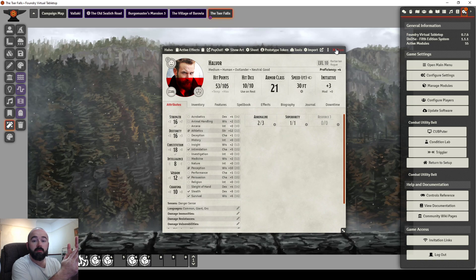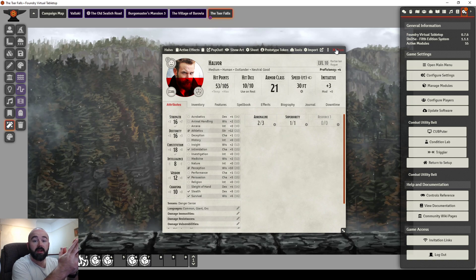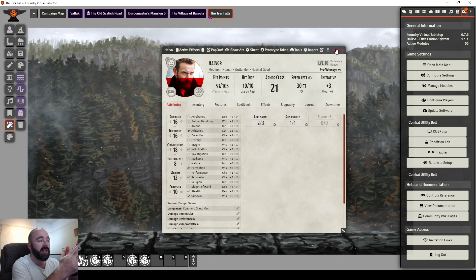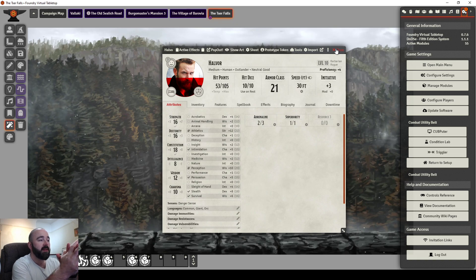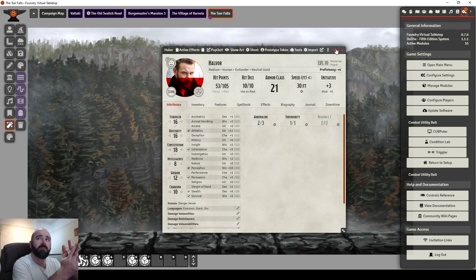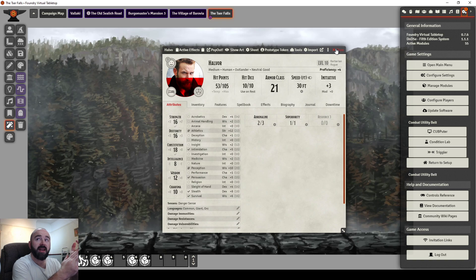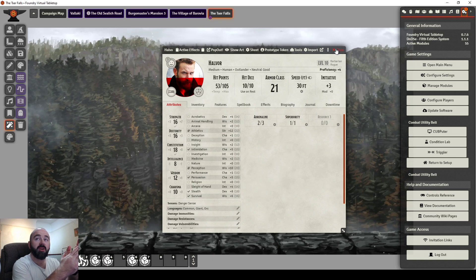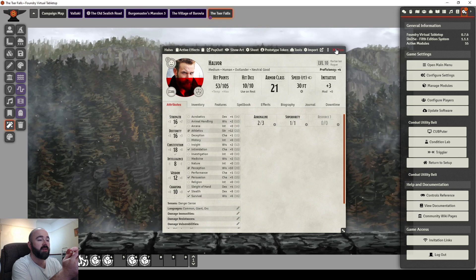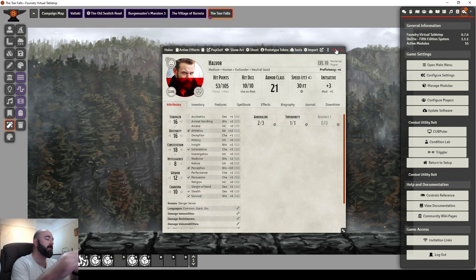I air my own on Twitch, my Curse of Strahd campaign every Tuesday at half 7pm GMT. My Curse of Strahd session is, I think, 103 sessions so far. Living the dream on weekly sessions for the last two years. So yeah, feel free to swing by.